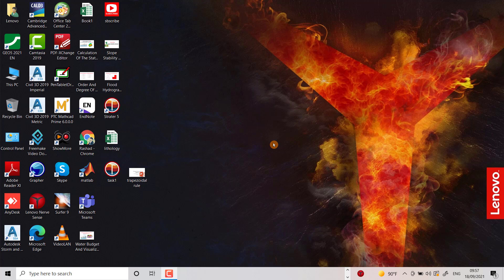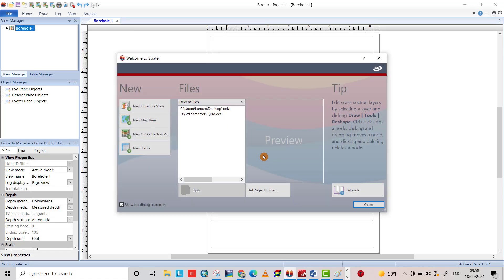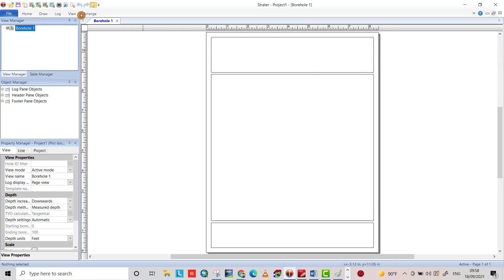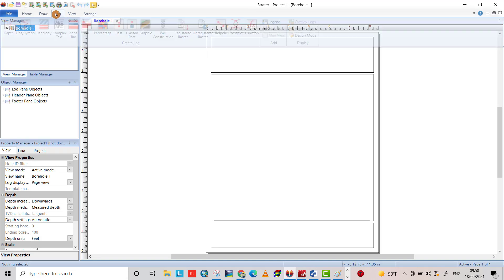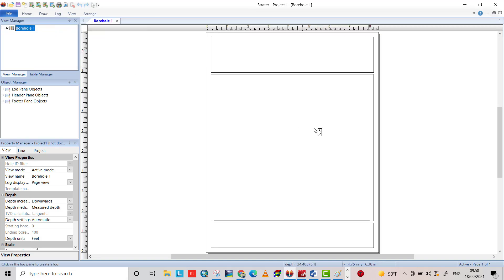Hi friends, in this tutorial I want to show you how we can draw a lithology log using the Strater program. First, you have to open the program, then from the log menu you can choose the lithology icon. We see how the cursor is changed.